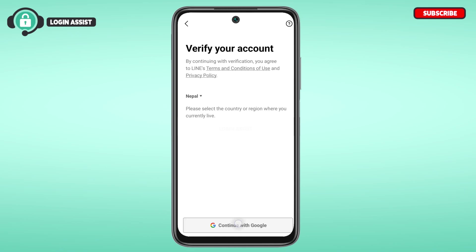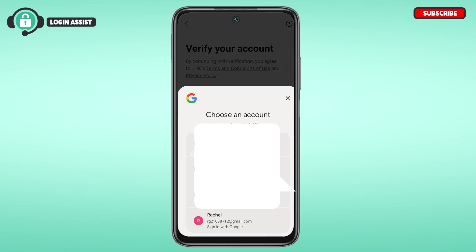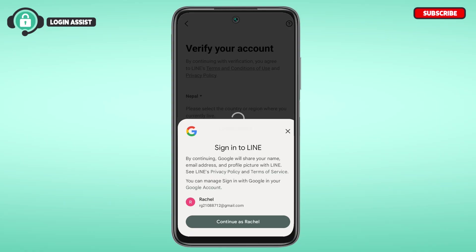Now you can see you'll have to choose an account to continue. Simply tap on the Google account that you want to use to create the account. You'll be led to an interface that says: by continuing, Google will share your name, email address, and profile picture with Line. If you're okay with that, tap on the option Continue.